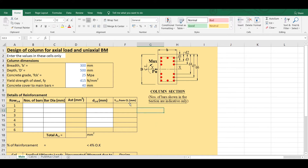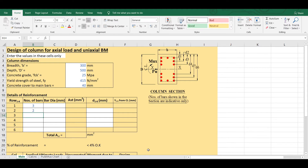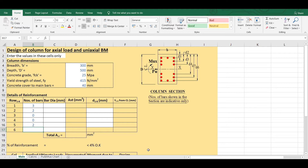In the case of columns, we generally have 6 layers of reinforcement as shown in this figure. In the first layer I am assuming 3 bars, in the second layer 2 bars, in the third and fourth layer 0 bars, in the fifth layer 2 bars, and in the sixth layer 3 bars.